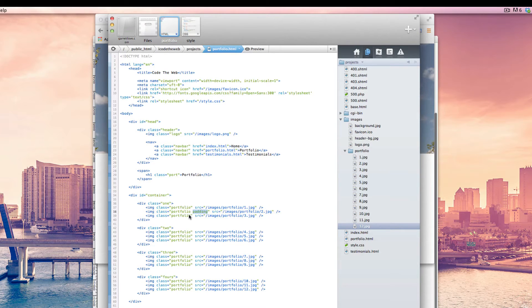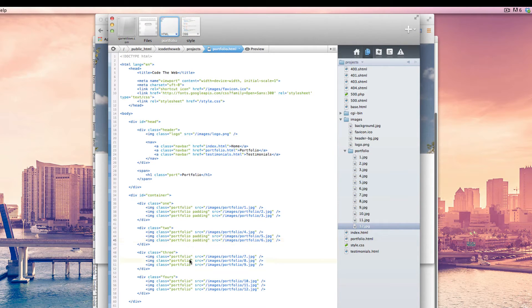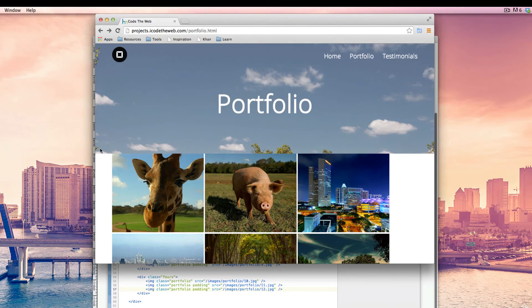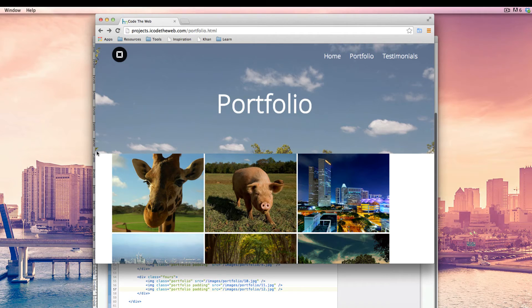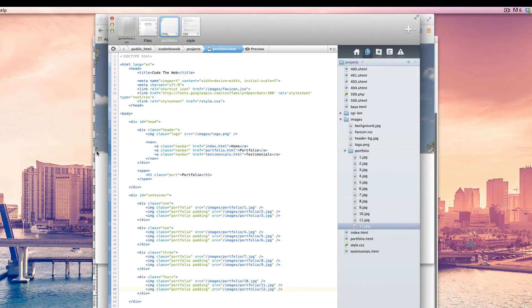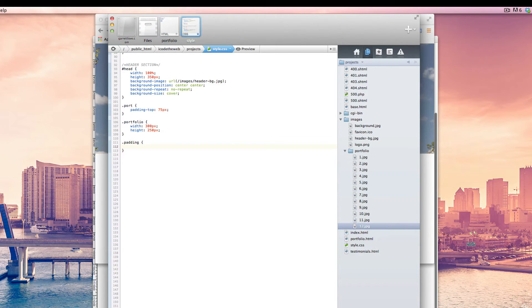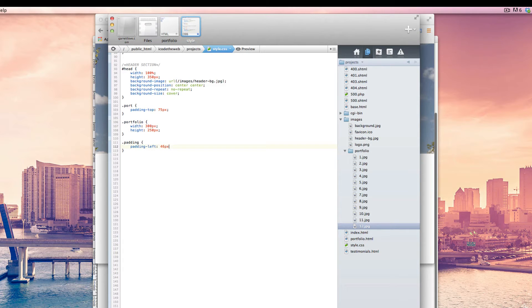So on every second and third picture in each group or each row, we're going to have this padding thing here. And this is going to make those two, but only those two, have a padding on the left-hand side. So we don't want to have a padding on the left-hand side from this first picture though. We just want it to be from the second and third, which would be the right one and the center one. So we added that and now we're going to have dot padding and this is going to be padding left, padding left is going to be 46 pixels.